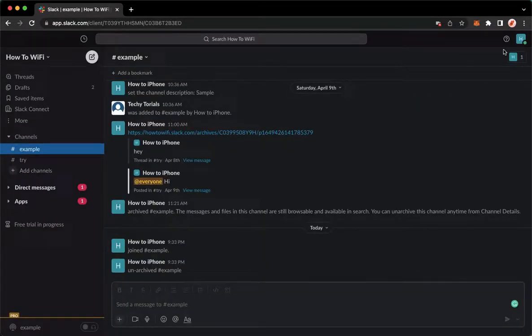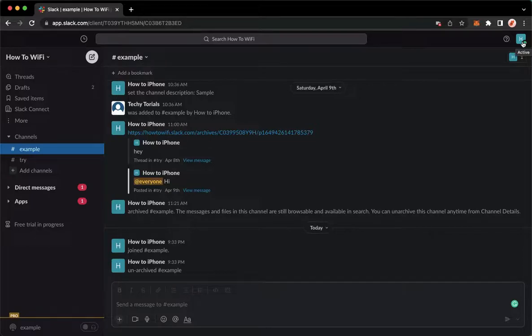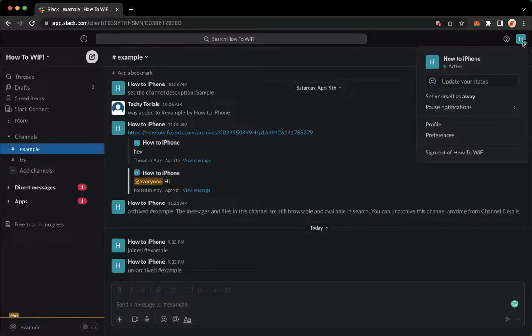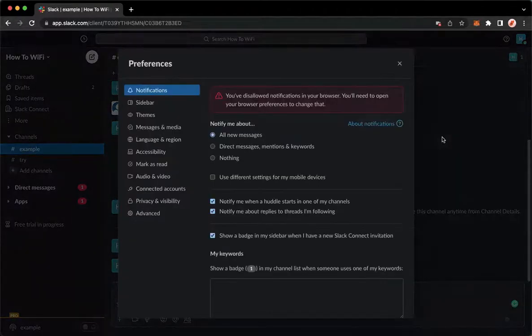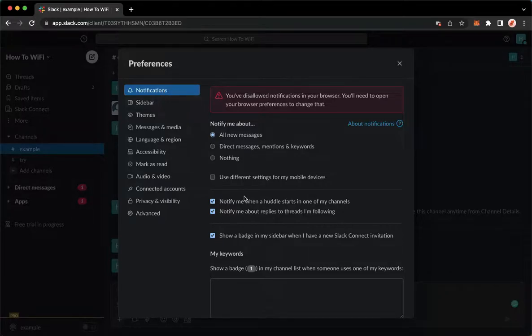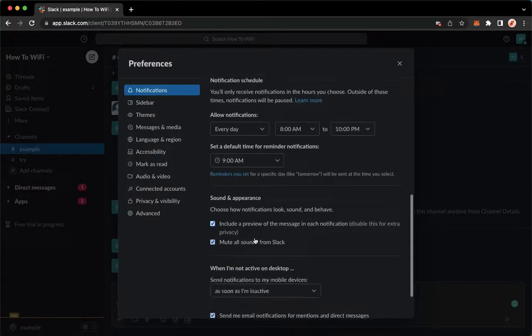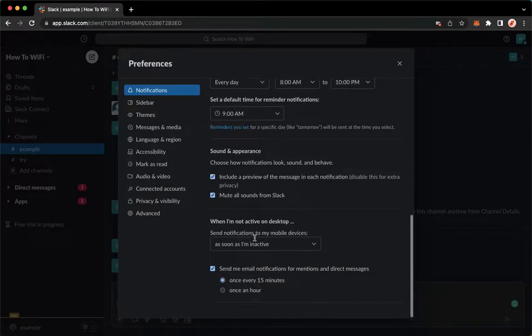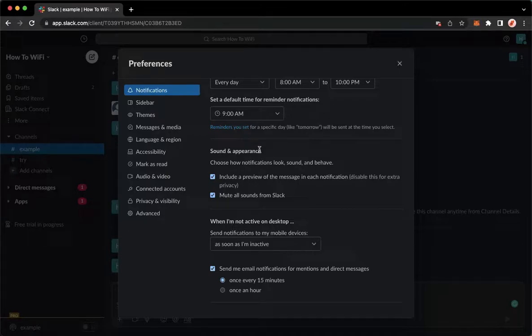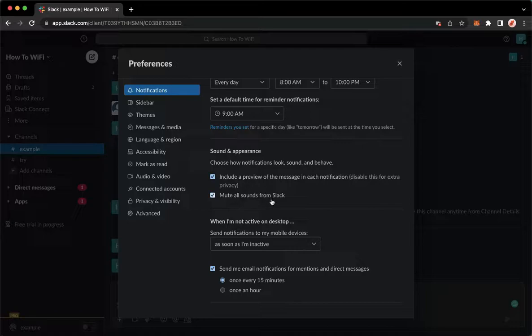So just a recap, go to your profile found on the upper right corner, click on preferences, scroll down on the notification section, and look for sound and appearance. And lastly, check the box of mute all sounds from Slack.